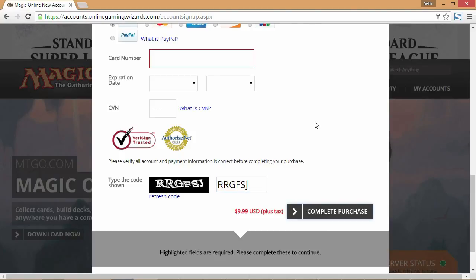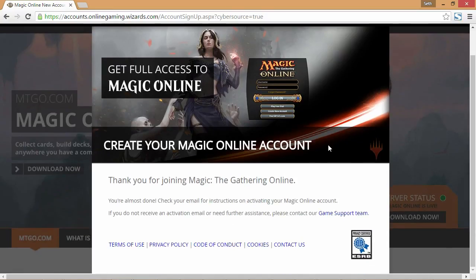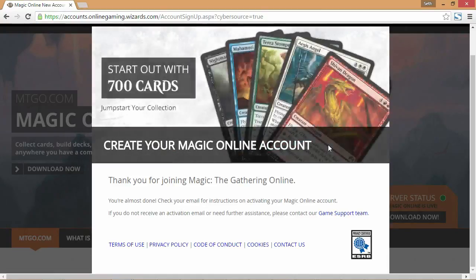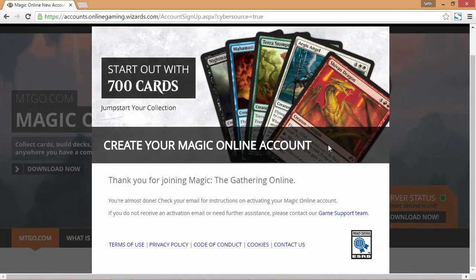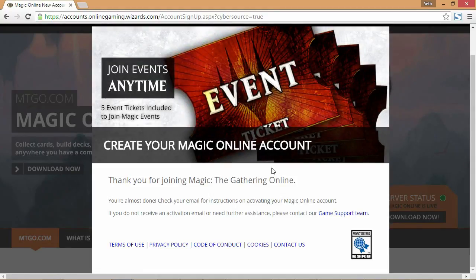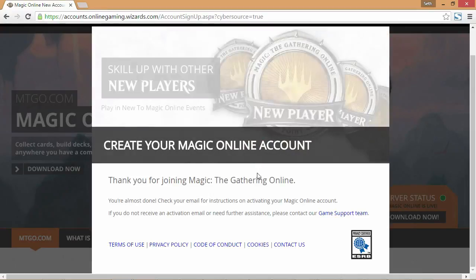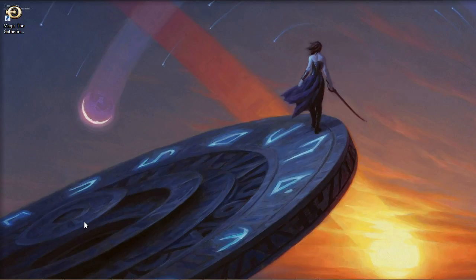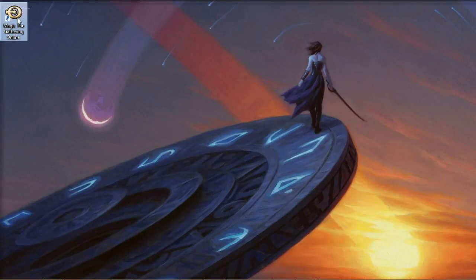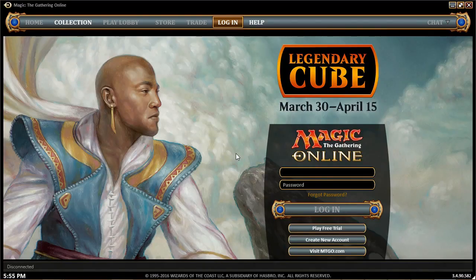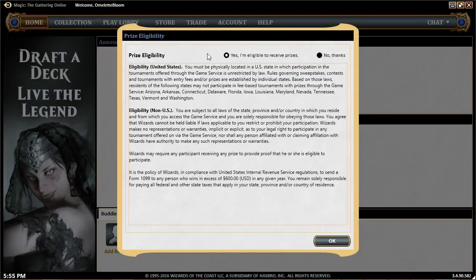Once you have everything filled out, click Complete Purchase. You'll then get an email to the account you provided, which you'll need to use to activate your Magic Online account. Before you actually get into the game, go to your email and activate it. Once your account is activated and the program finishes downloading, you'll have a Magic Online icon on your desktop. Click it to start the program, enter your username and password, and click Log In.